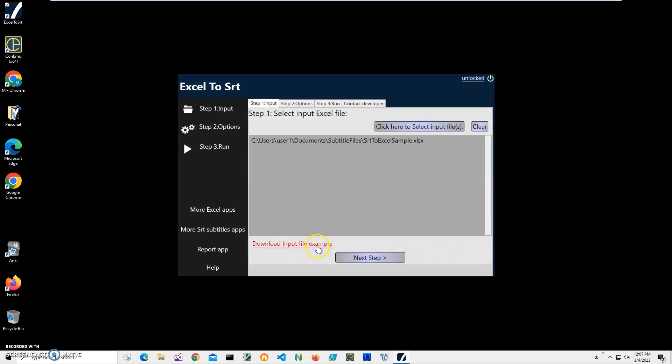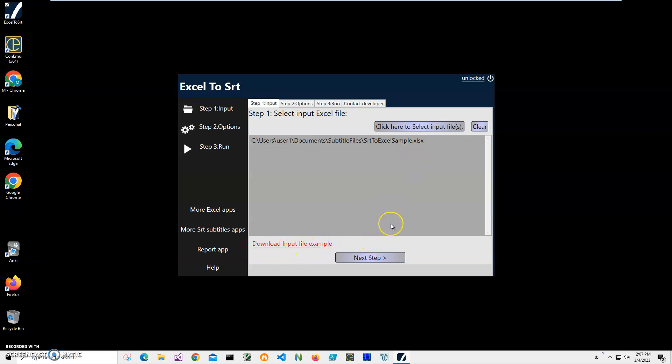Also, if you want to download this Excel file example I'm using, you can just click on the download button and it will be downloaded to your computer. If you want to change it and add your timing and use the entire file structure, that's fine. You can just click on download, download it, and change it.